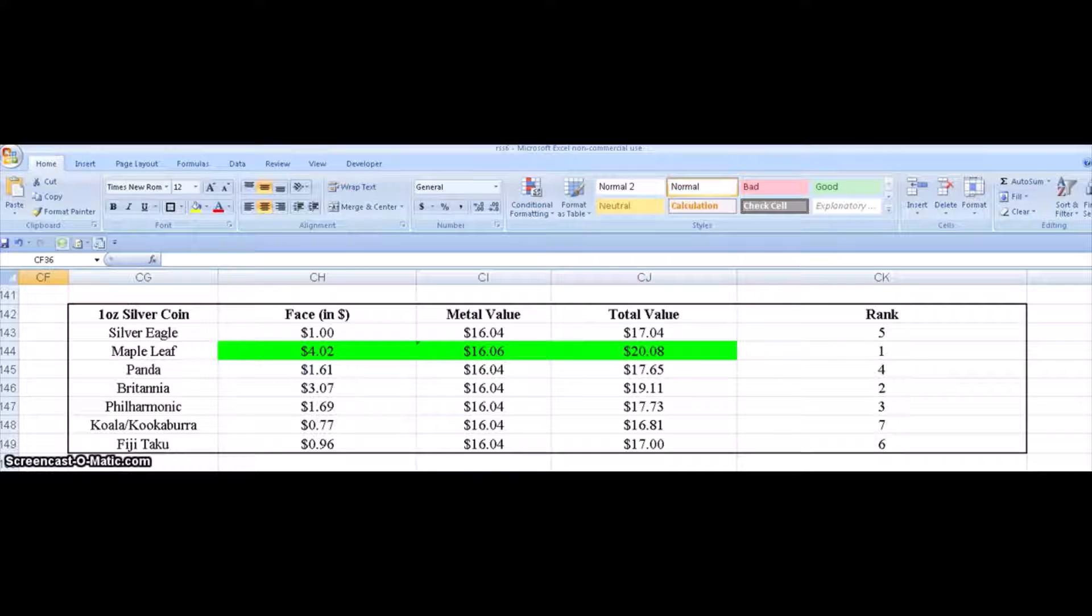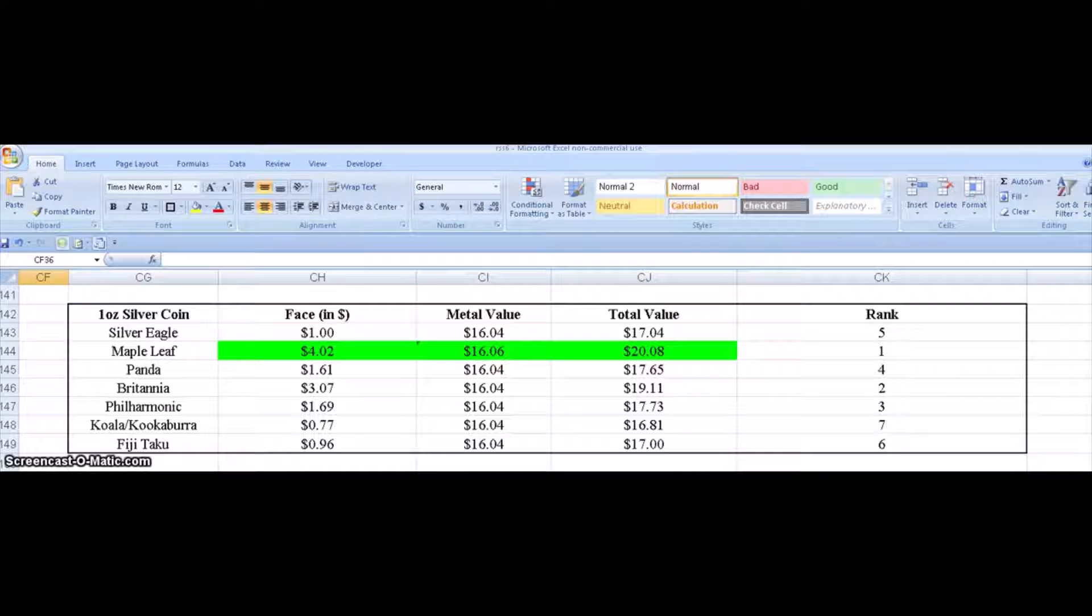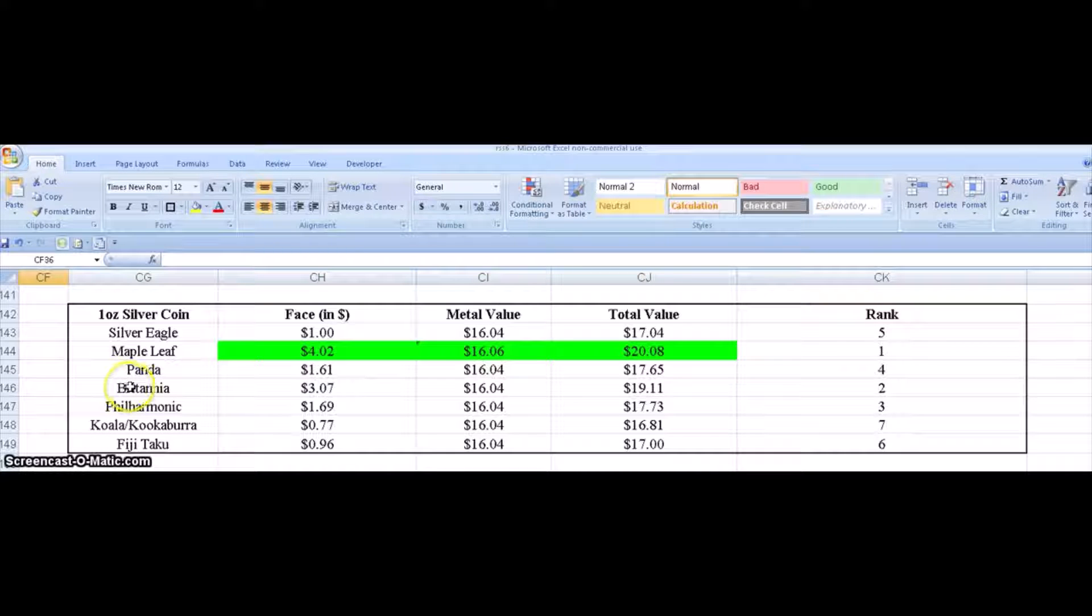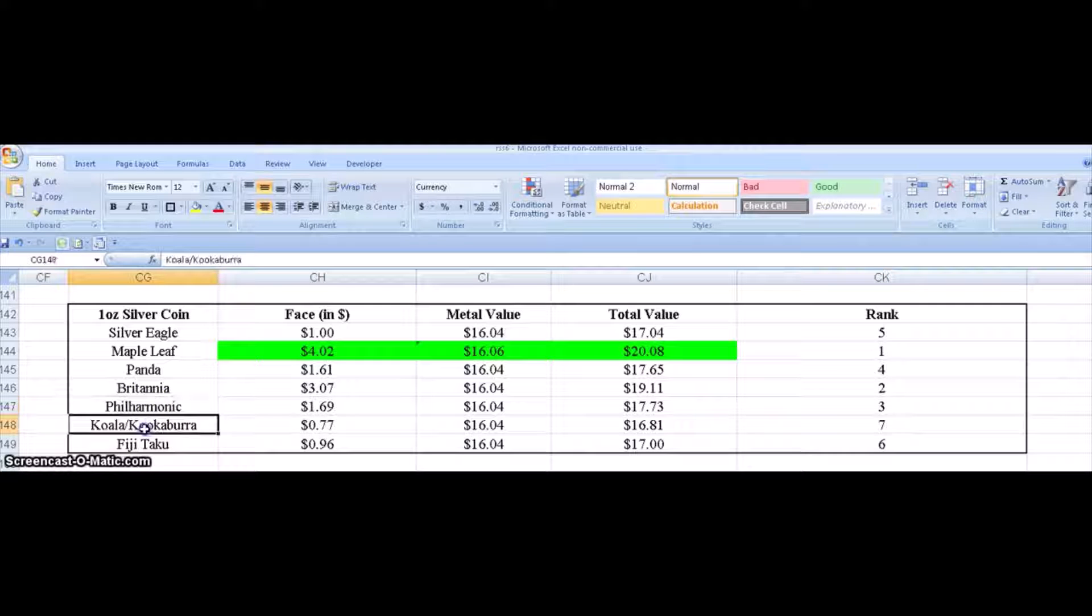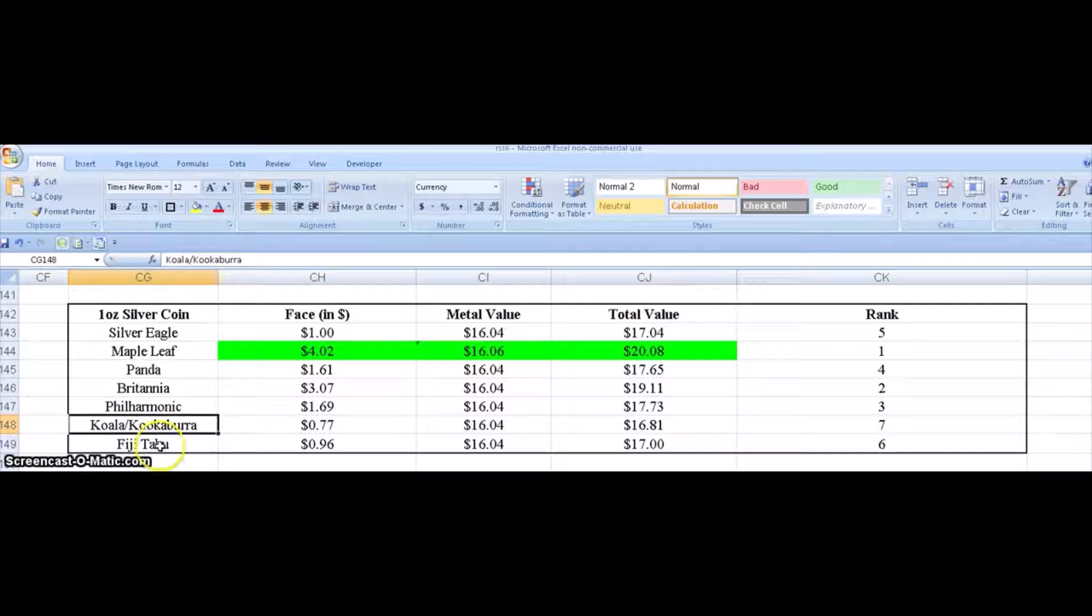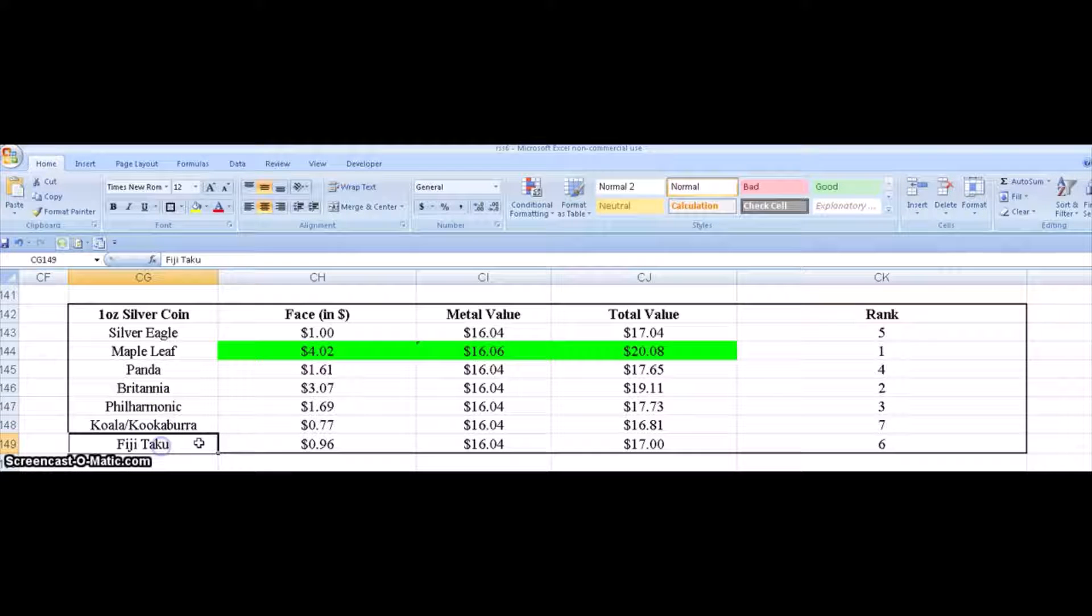Looking at the Silver Eagle, the Maple Leaf, the Panda, Britannia, Philharmonix, the Koala Kookaburra, and the Fiji Taku.